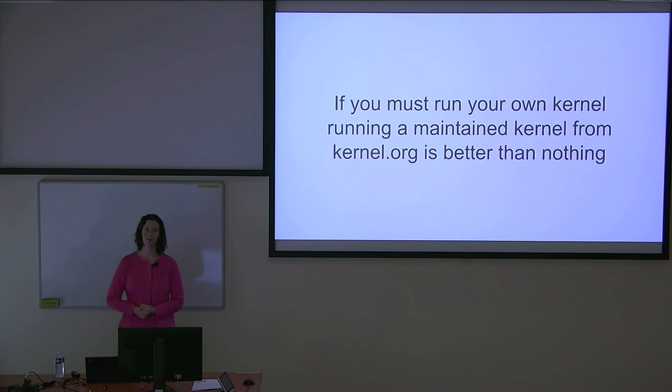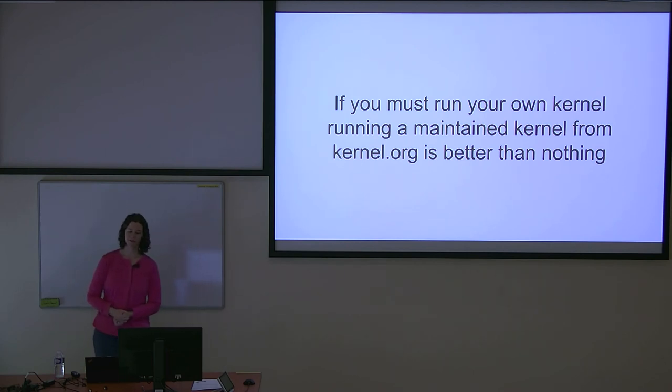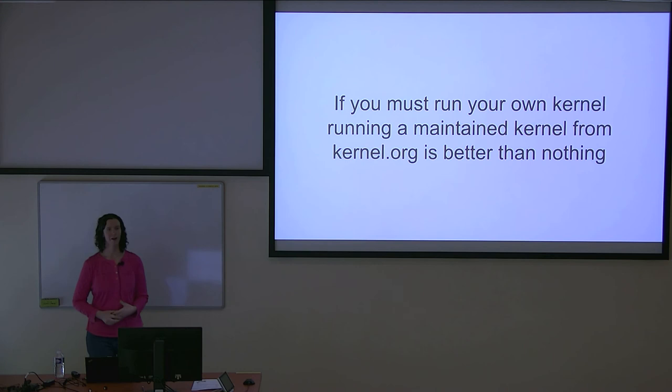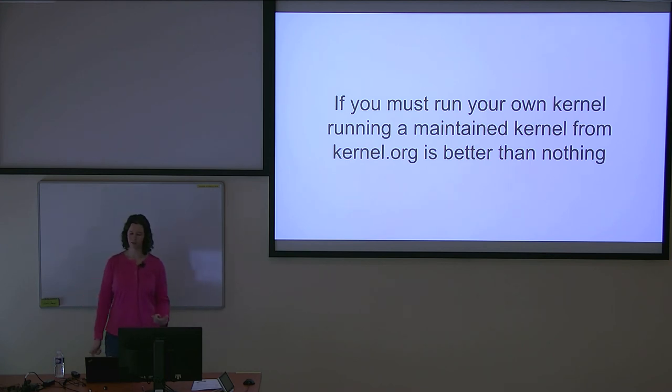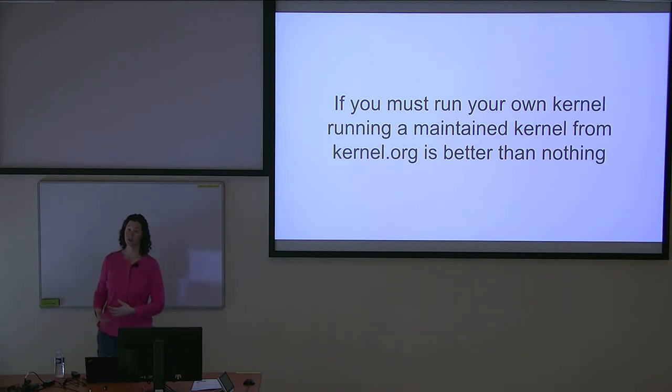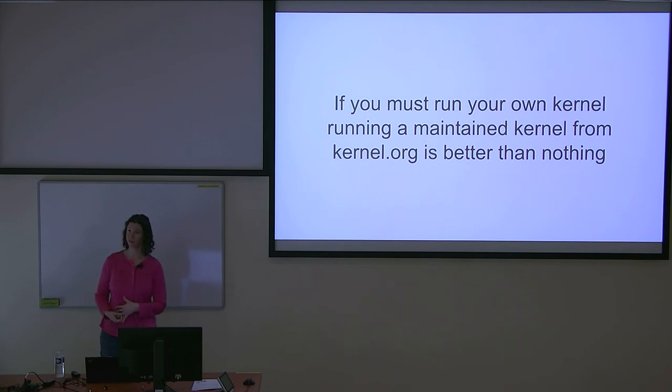And the advice I would give to anyone out there which is endorsed by upstream is that if you want to run your own kernel, make sure you're tracking one of the LTS branches from kernel.org and take their updates. Otherwise, you're going to be responsible for delivering your own updates.